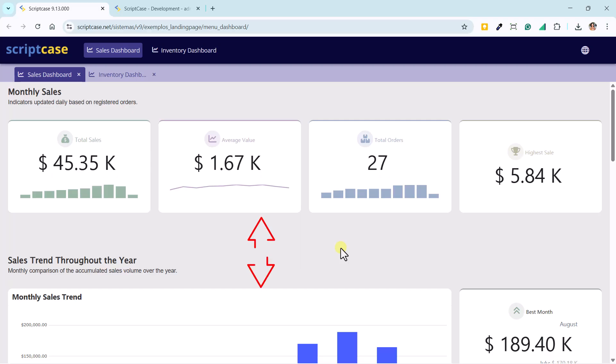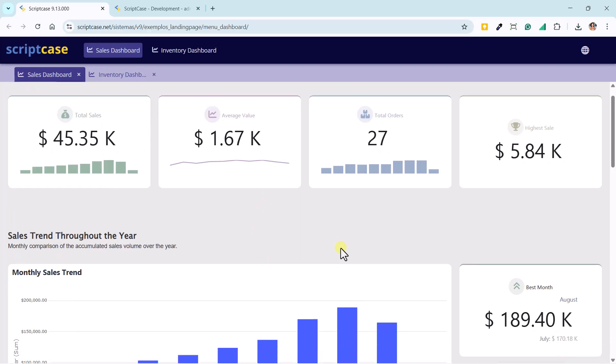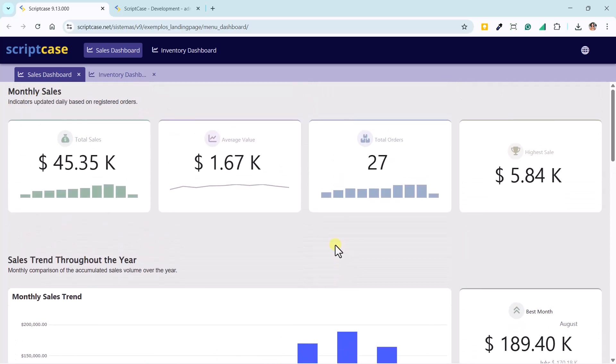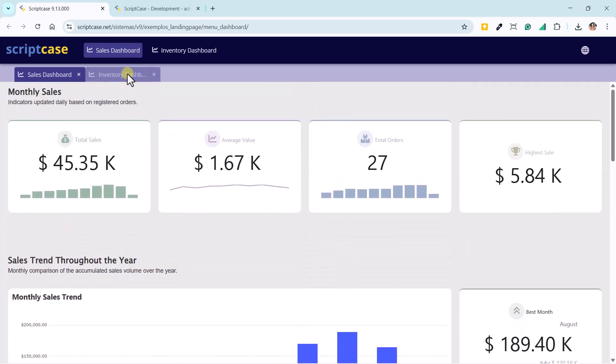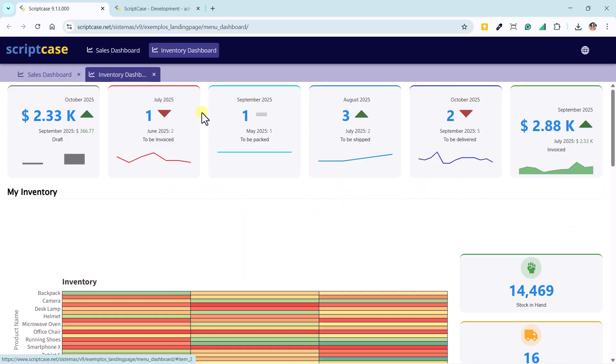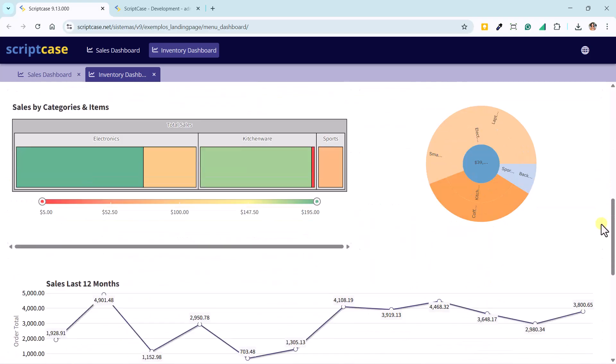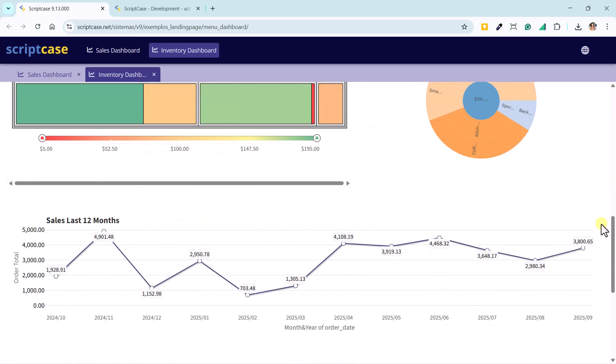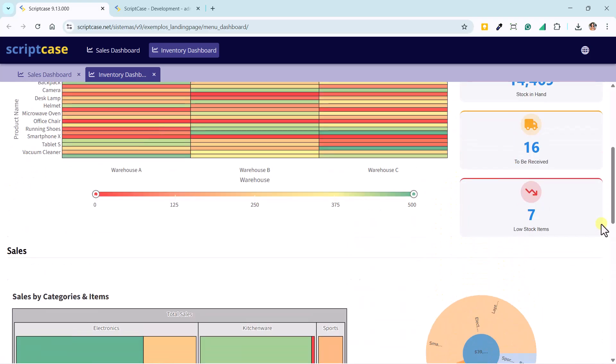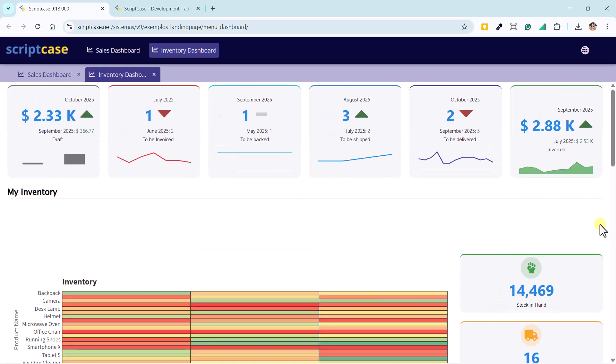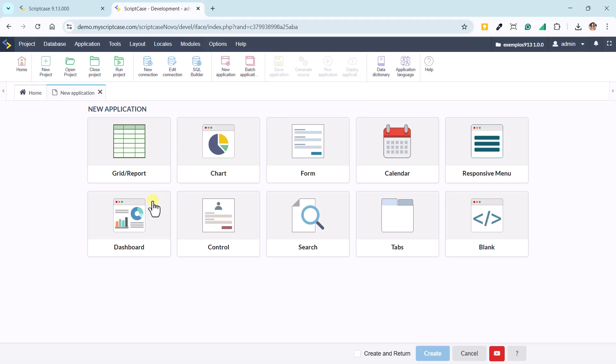Floating widgets are another major innovation, allowing elements to be positioned freely to create more dynamic and personalized dashboards. Here we can see two ready-made dashboards with monthly sales indicators, average values, and annual performance. The layout is more fluid and modern, making real-time information analysis much easier.